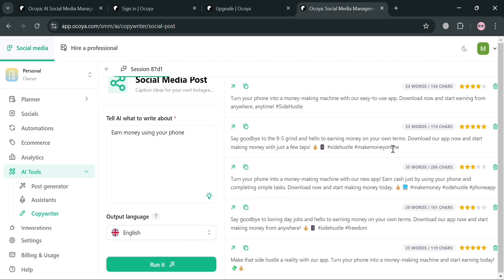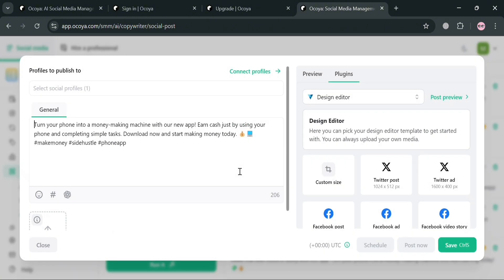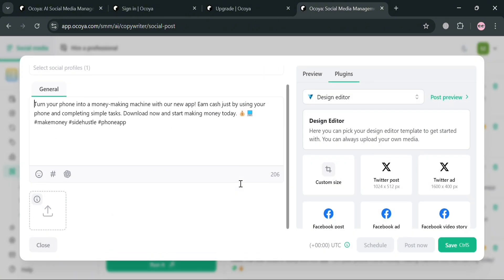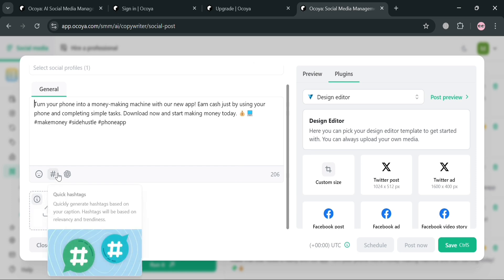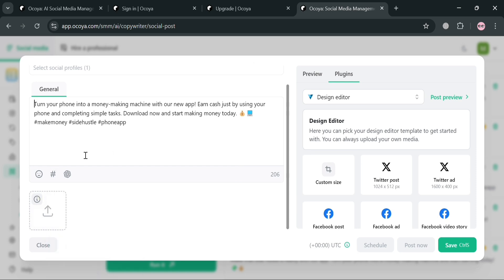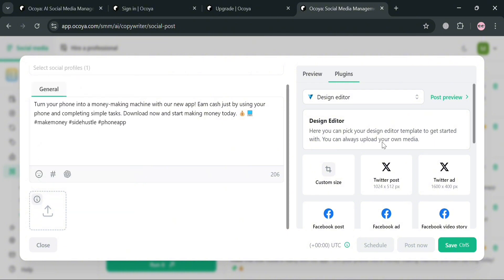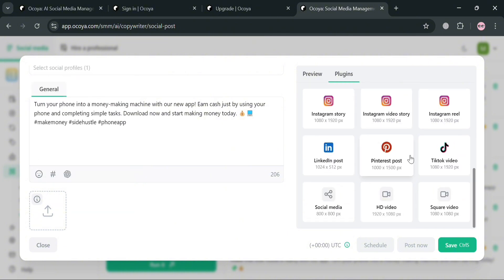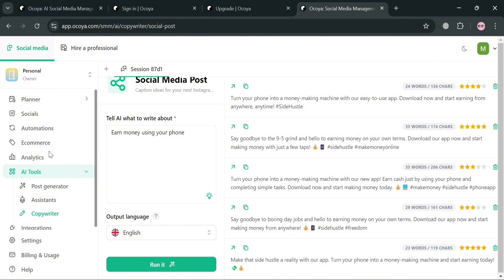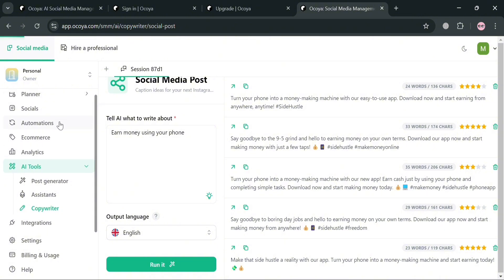By clicking on a generated post, it will show you the content that you can use and even customize on the right side panel using plugins, create hashtags, and even the AI assistant. So basically, Okoya serves as an all-in-one marketing platform aimed at simplifying content creation, scheduling, and analytics for businesses and entrepreneurs. That is just basically how you can use Okoya. Thank you.